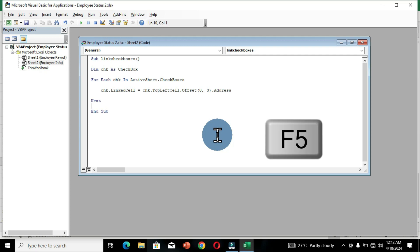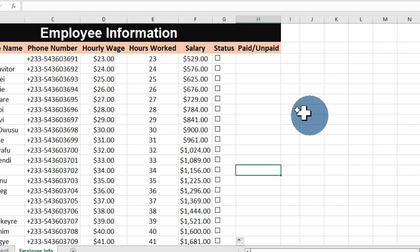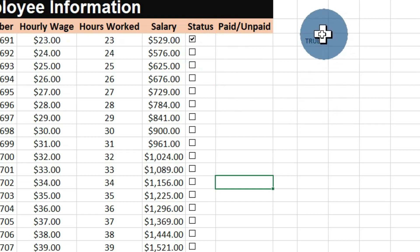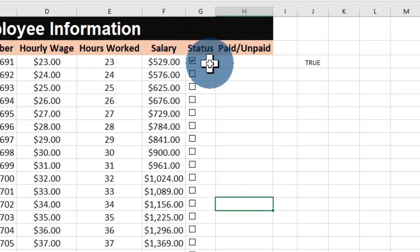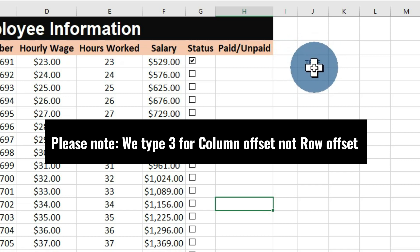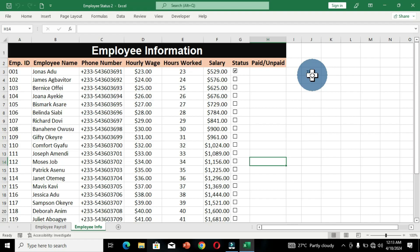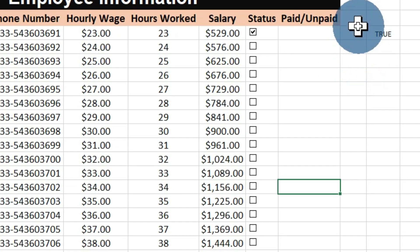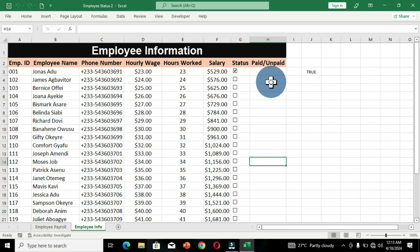To understand this, I'll press F5 on the keyboard to execute the command, then close this window and move to the worksheet. When I click on a checkbox, you can see the TRUE argument appears. Counting from the first checkbox which is under column G, because I typed 3 for the column offset, it moves 1-2-3 columns — that is where the argument is displayed. You can choose any number, and that will move the argument to whatever cell based on the offset.